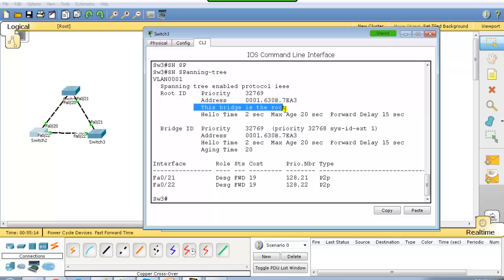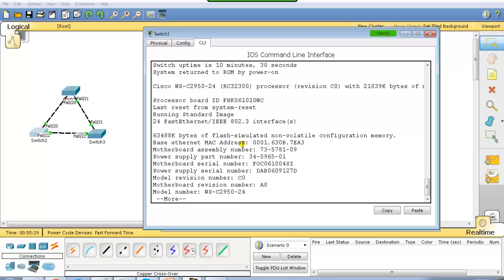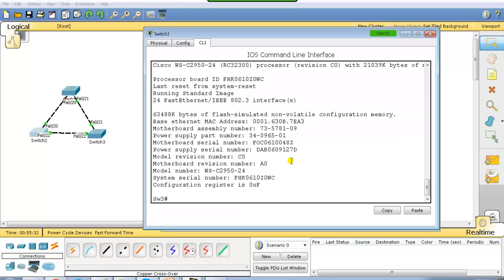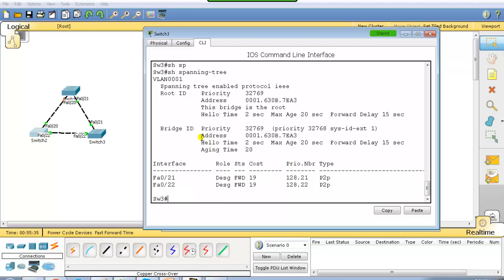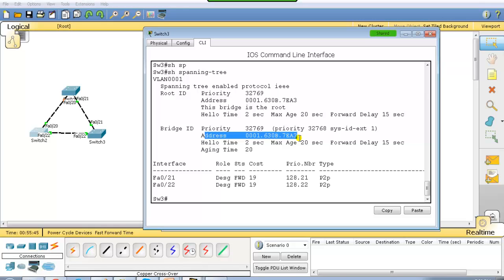Let's go to switch 3 and run 'show spanning tree'. Here you will see the message 'this bridge is the root'. Whenever you see this message, you know that switch is selected as the root bridge. You can also use 'show version' to get the base ethernet MAC address and compare across all three switches — the selection is based on MAC address since there is a tie in priority value.